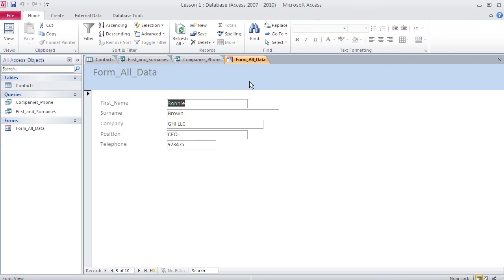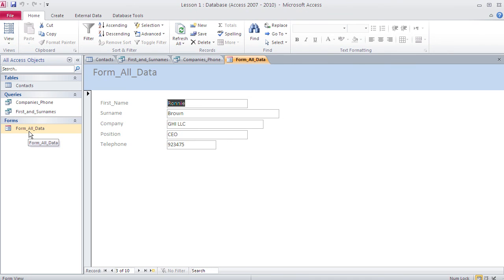The data in the form comes from the table. We can jump through records using the navigation controls. Professional forms would have buttons to go to specific records and search boxes — that's exactly what business applications like those at travel agents use — forms extracting data from a database. Our form is primitive, but the principle is the same.